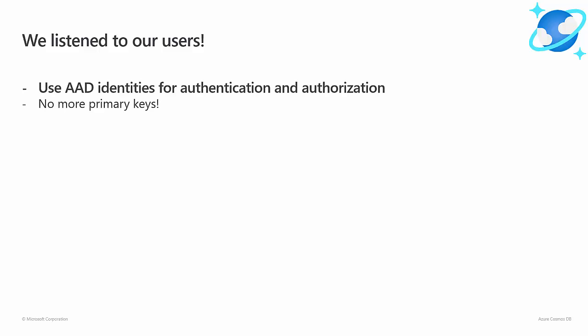First, they expect Cosmos DB to integrate natively with Azure Active Directory, and they want to directly use Active Directory identities when connecting to their Cosmos DB account. Some users want to completely get rid of primary keys and use Active Directory exclusively, so this should be an option.